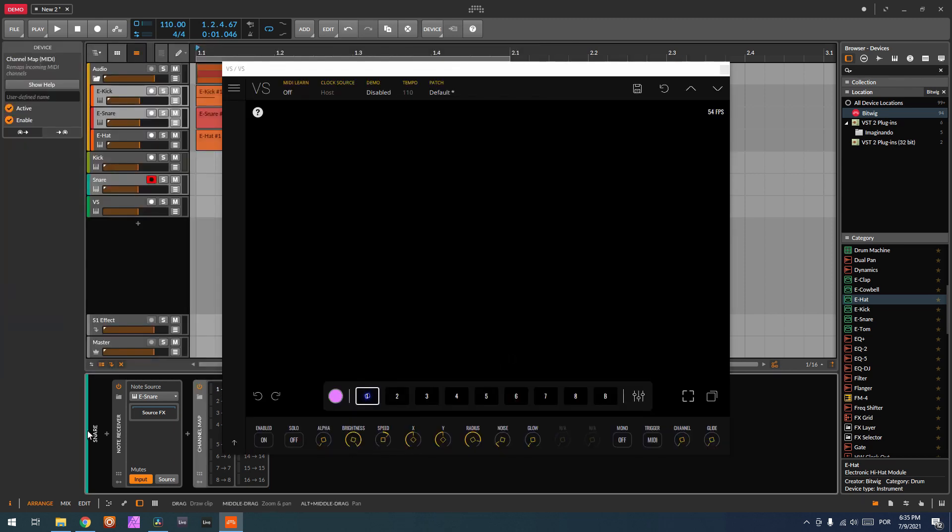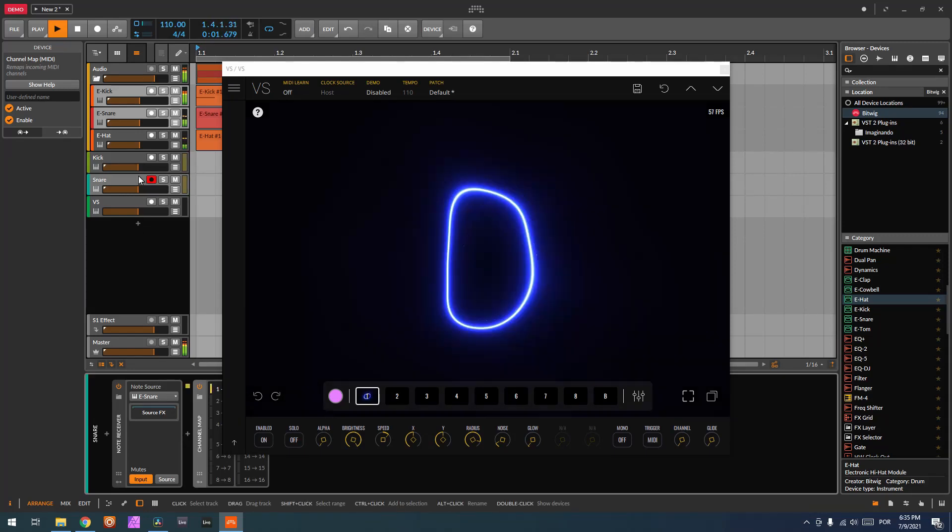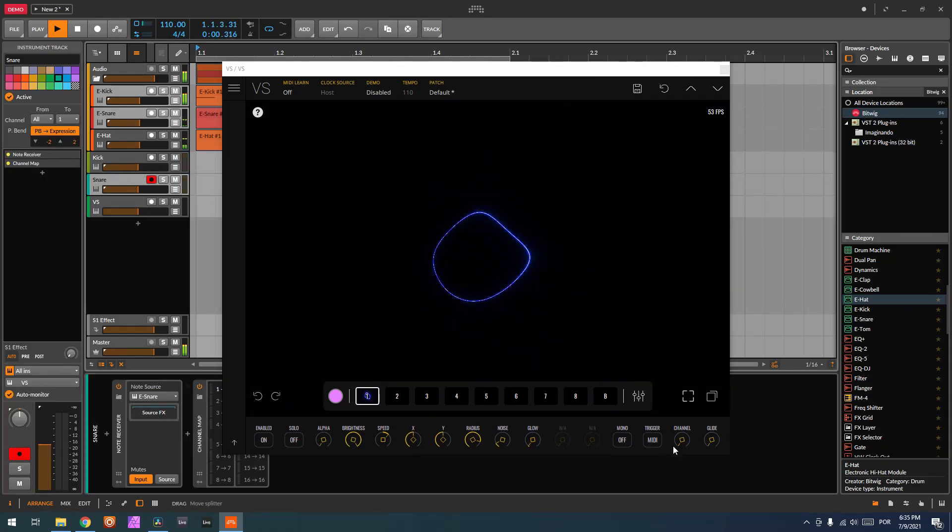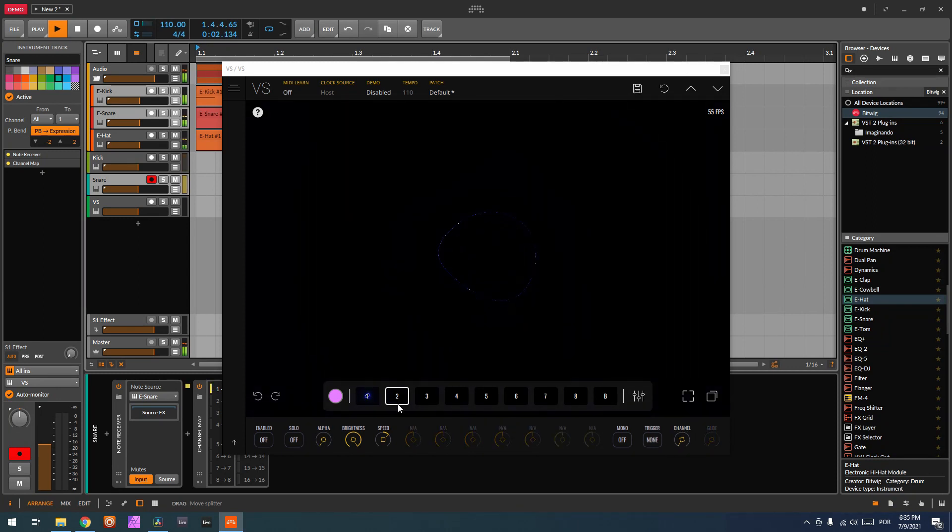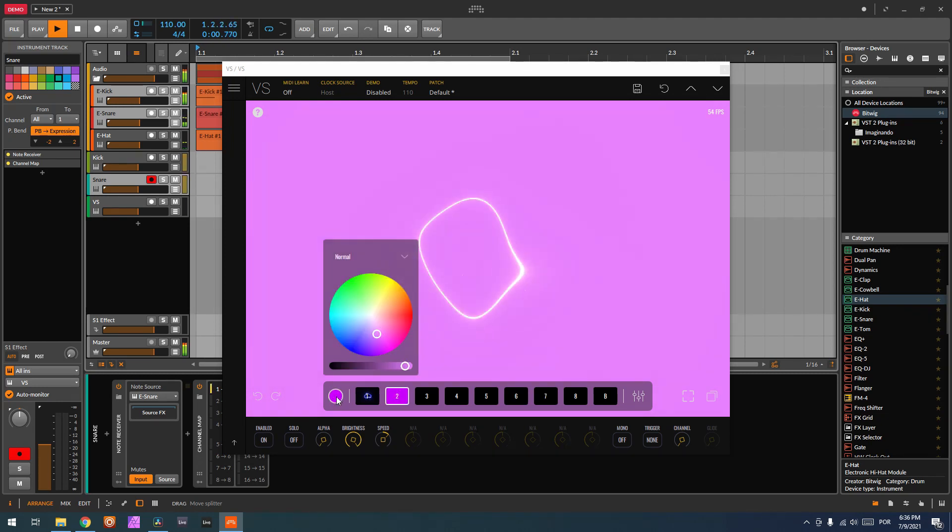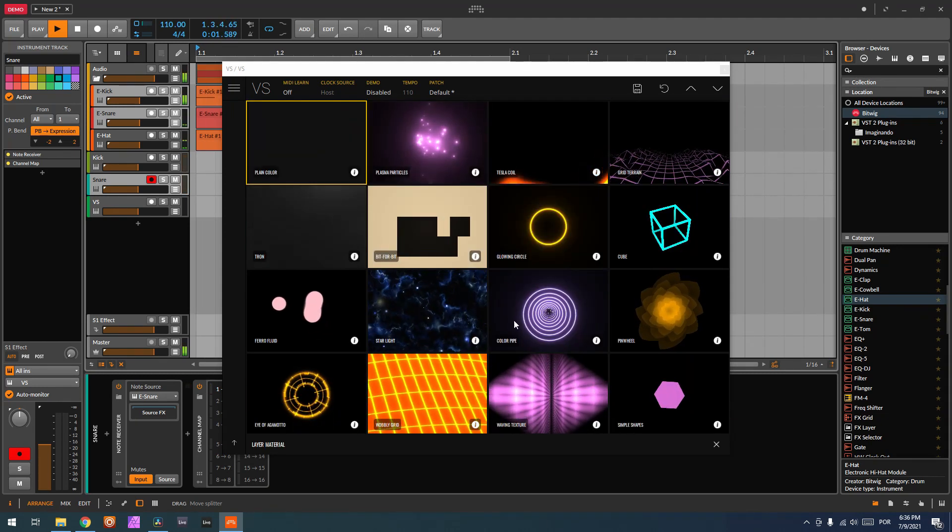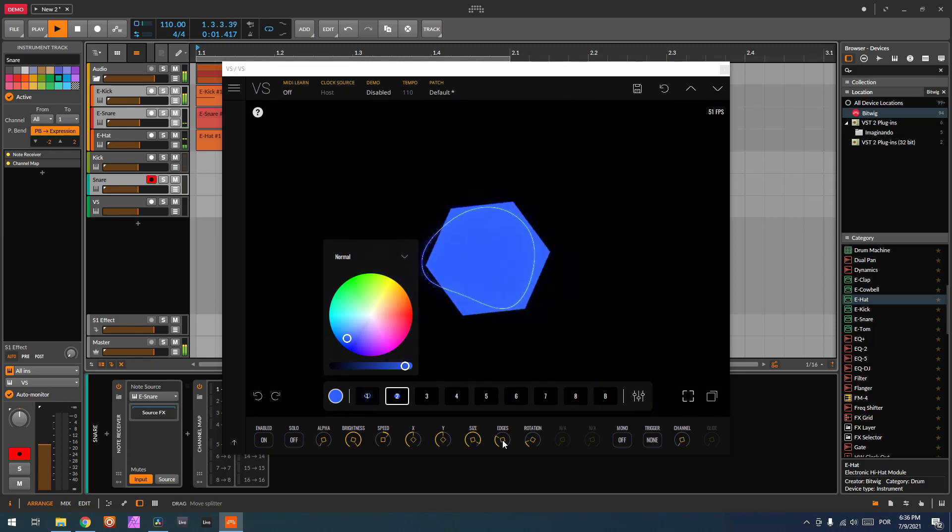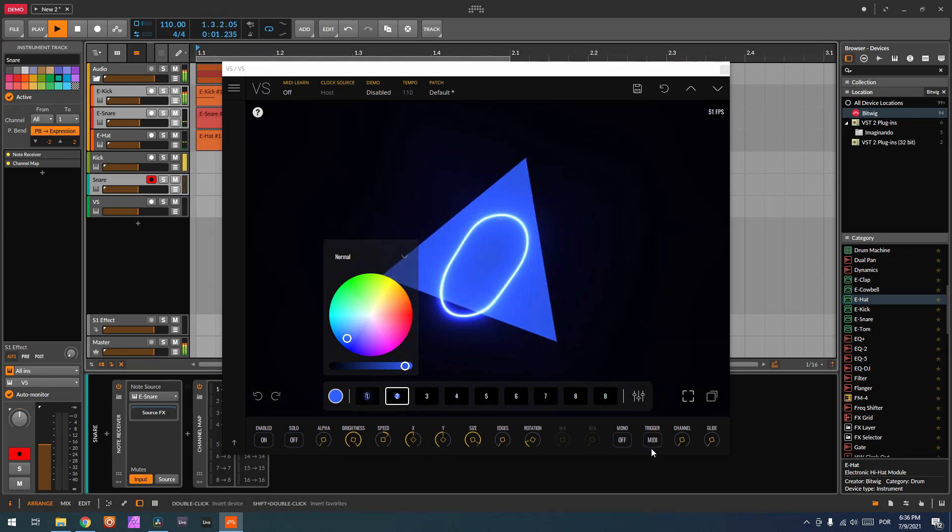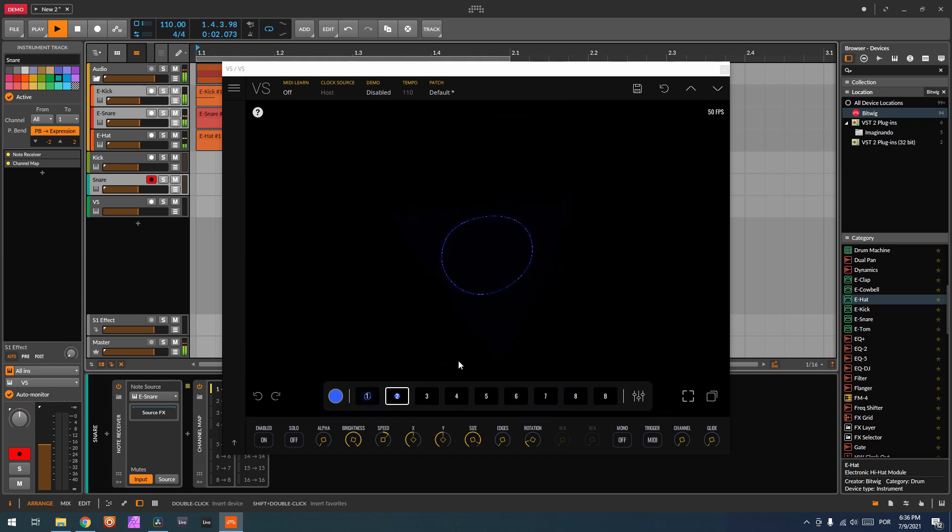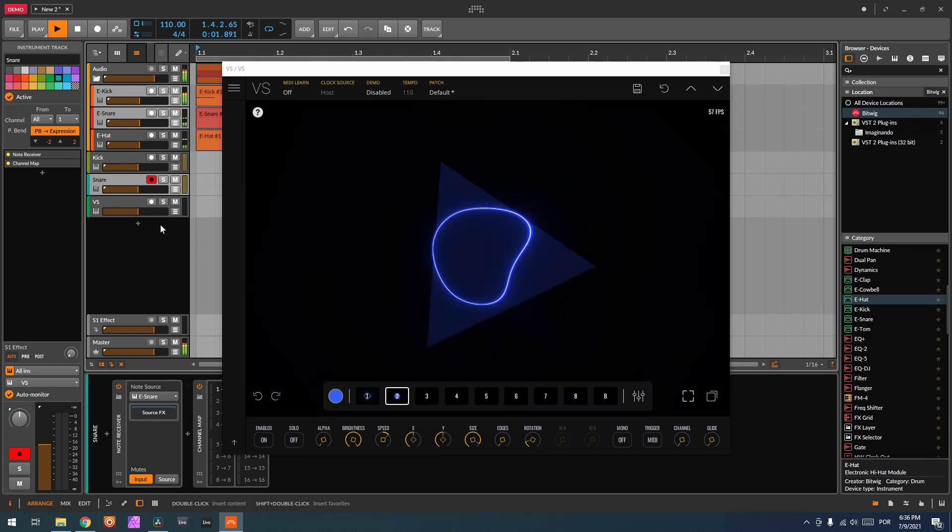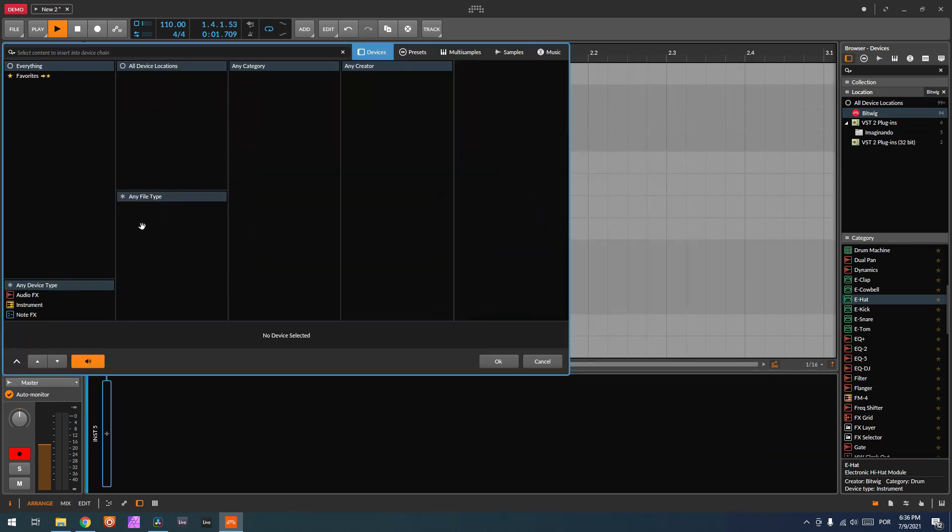So now if I play it, it's being sent to channel 2. So if I go here, channel 2 on VS, let's enable our layer. Let me choose a layer for this. Trigger MIDI.